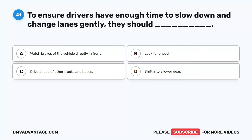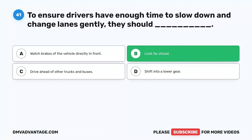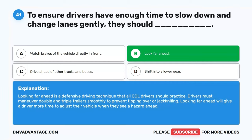Question 41. To ensure drivers have enough time to slow down and change lanes gently, they should blank. A. Watch brakes of the vehicle directly in front. B. Look far ahead. C. Drive ahead of other trucks and buses. D. Shift into a lower gear. The correct answer is B. Look far ahead. Looking far ahead is a defensive driving technique that all CDL drivers should practice. Drivers must maneuver double and triple trailers smoothly to prevent tipping over or jackknifing. Looking far ahead gives a driver more time to adjust their vehicle when they see a hazard.